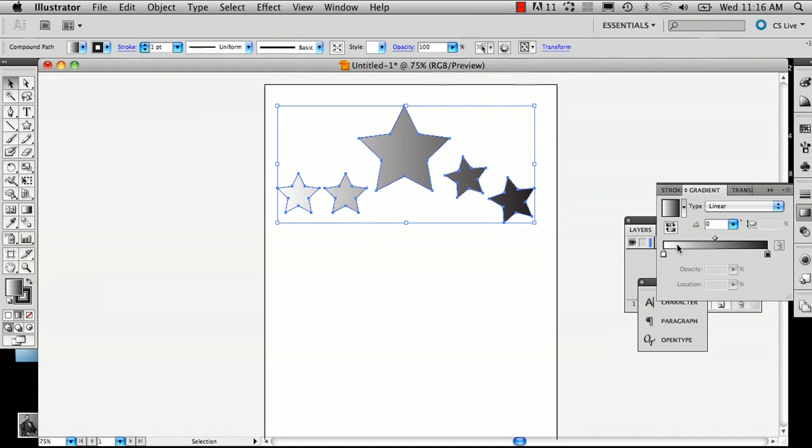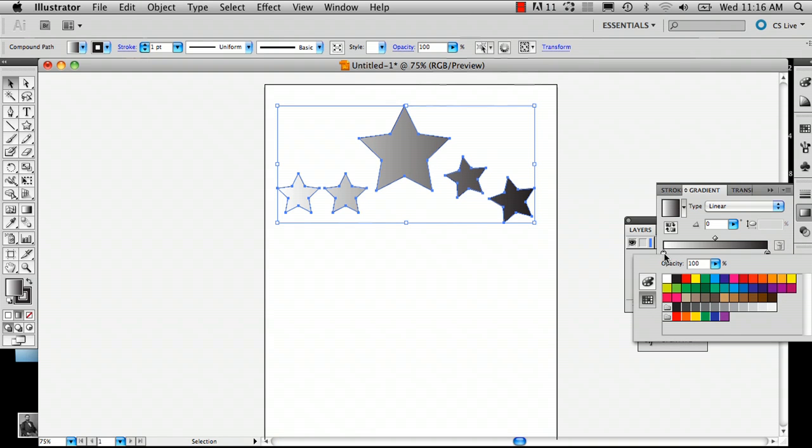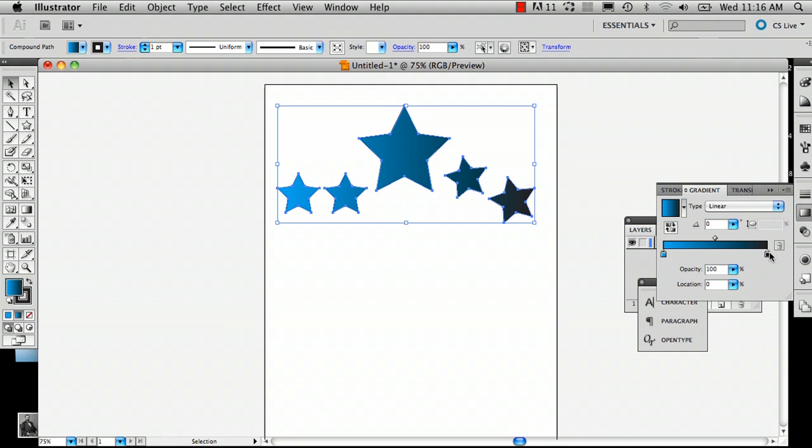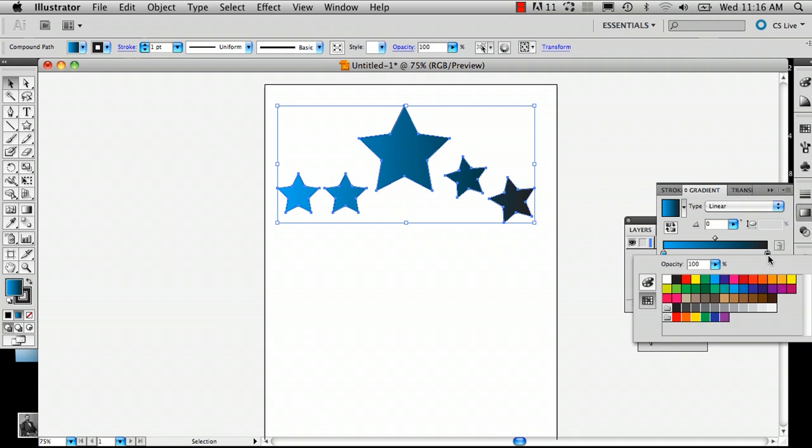So on the right side here there's going to be the gradient panel. And on the bottom left corner is the starting color, so I'm going to pick a blue. And on the right is your ending color. And I'm going to pick yellow or orange-yellow.